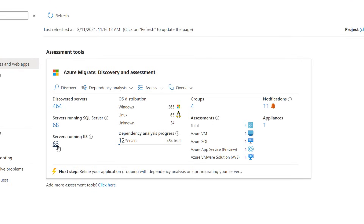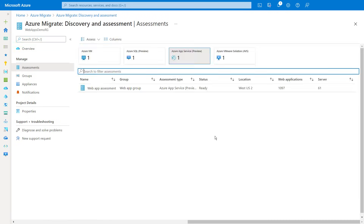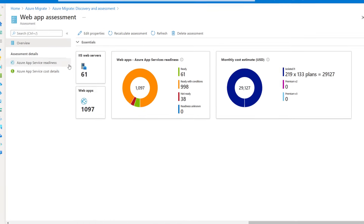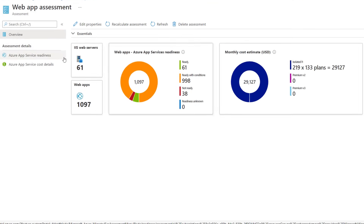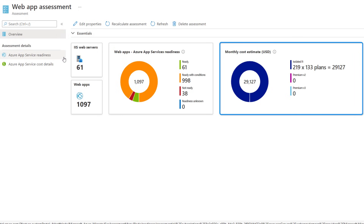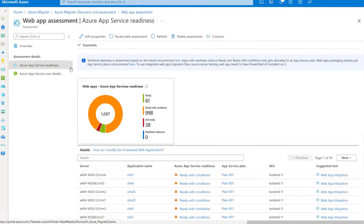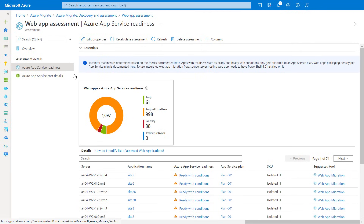That's going to take a moment. And back on the dashboard, once I hit refresh, I should see the new App Service assessment that I just created — and there it is. So I'll open my assessment, then I'll open the web app assessment. This brings up a dashboard view with the count of servers and web apps. You can see how many apps are ready, ready with conditions, not ready, or unknown. And I can also see a recommendation with the number of plans I'll need if I migrate everything, along with a monthly cost to run my apps in Azure. And by clicking in, I can see details for each server, including recommendations for the App Service plan and the SKU level.